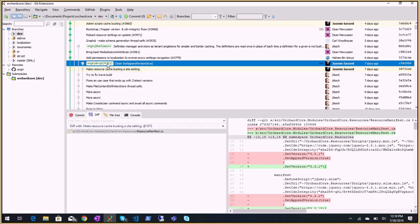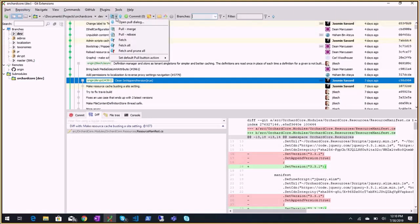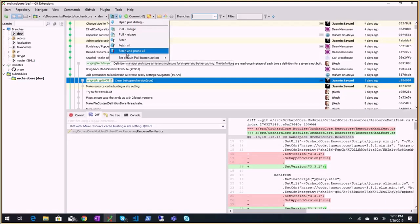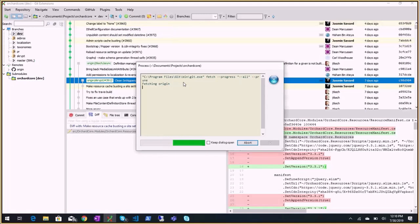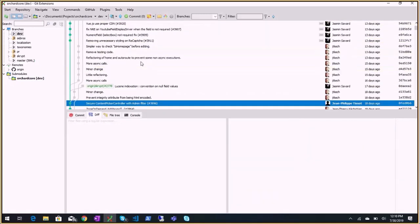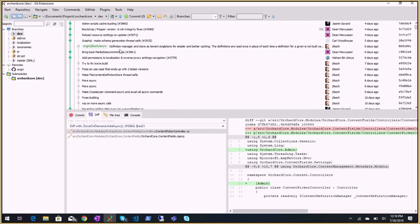Did we merge that? I think we merged that. I don't remember, but I think yes. It's part of admin script cache, I think. Yes, it was merged.